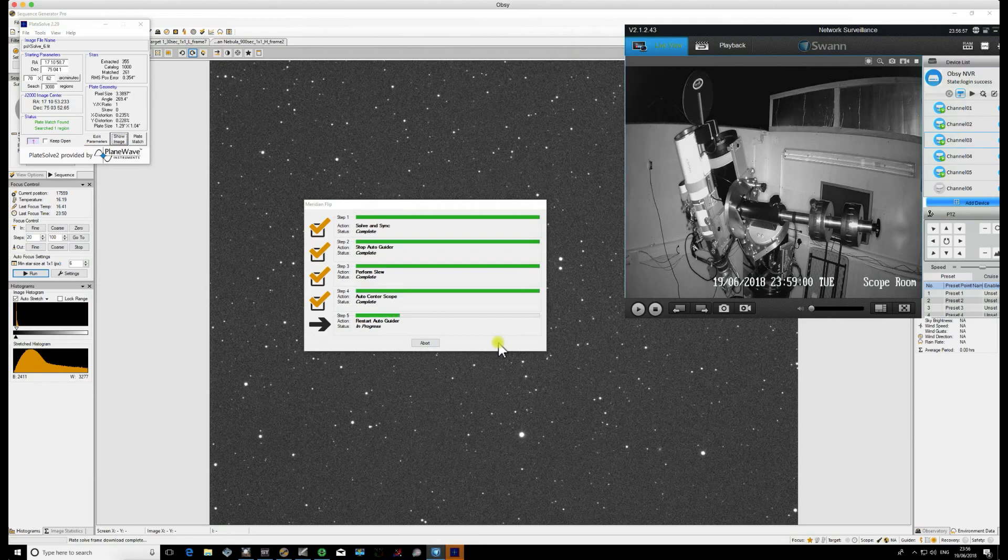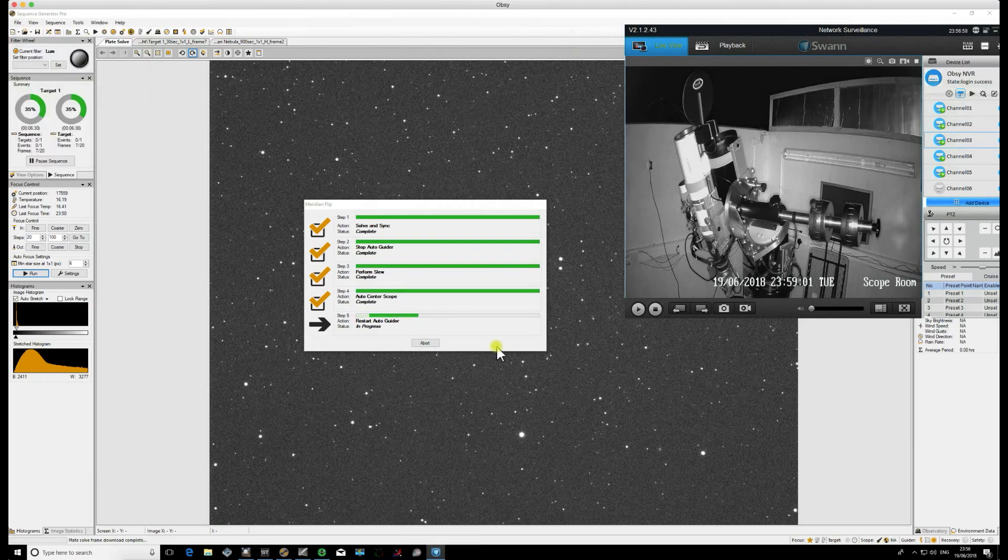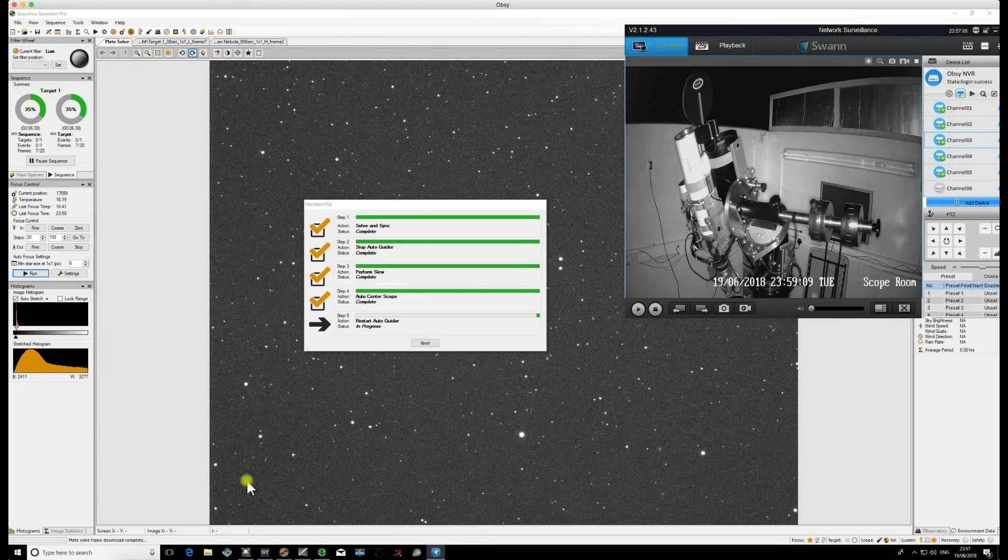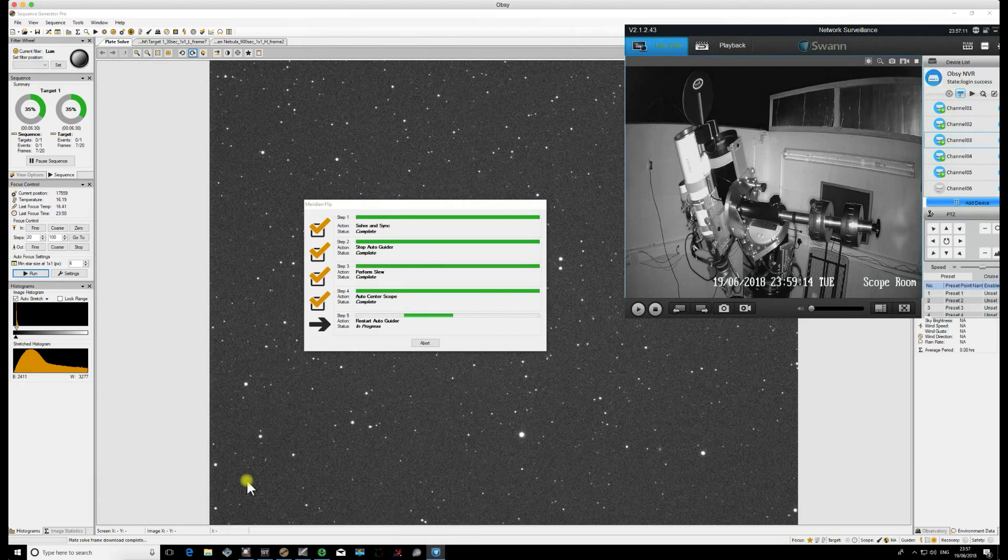So mine has worked there and now it's restarting the autoguider software. This again depends largely on your kit how long it takes. With a Mesu 200, it really doesn't take too long because it's quite a stable mount, so typically 10 seconds or so and this will restart.